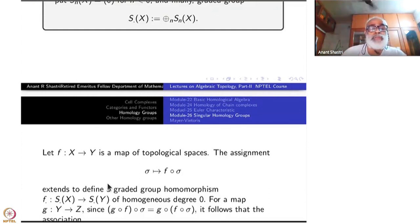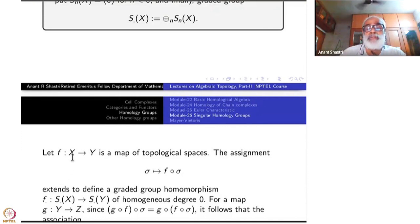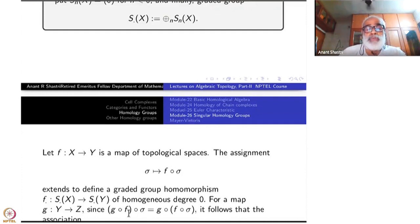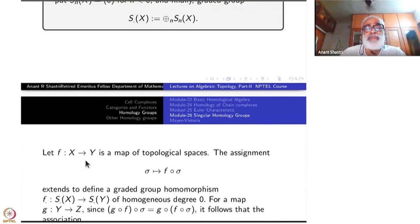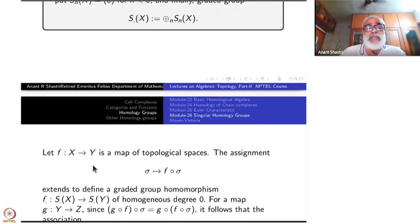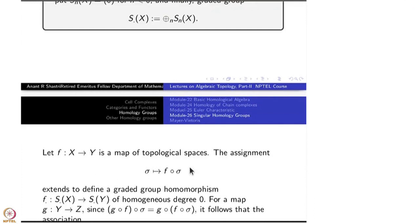It is easy to verify that if g: Y → Z and σ is a singular simplex in X, then (g∘f)∘σ = g∘(f∘σ). Therefore (g∘f)_• = g_•∘f_•, even at the level of dots: from S(X) to S(Y) to S(Z). If f is the identity map from X to X, clearly f_• is the identity. So the association X ↦ S_•(X), f ↦ f_•, defines a functor.